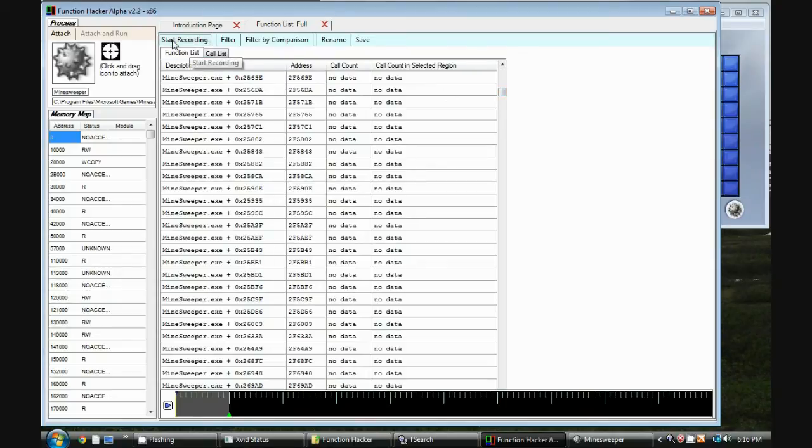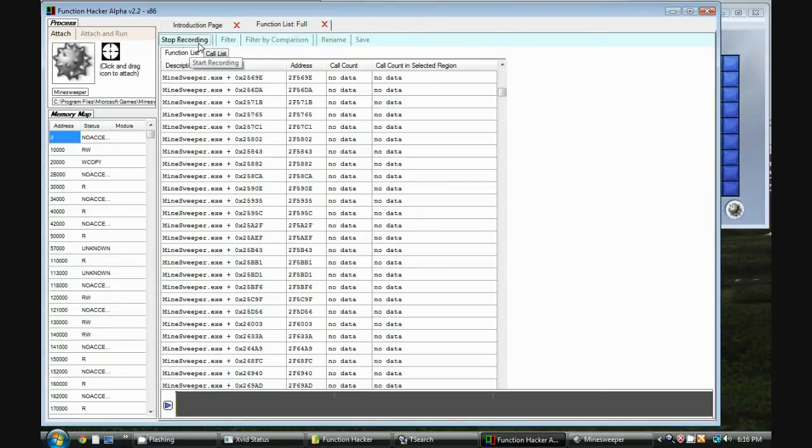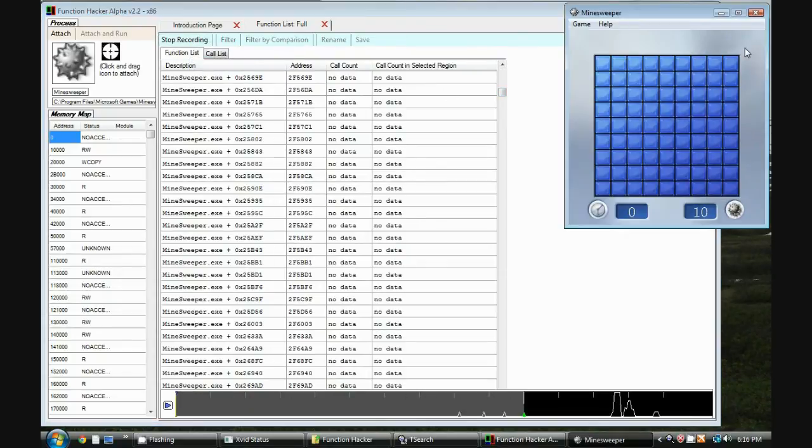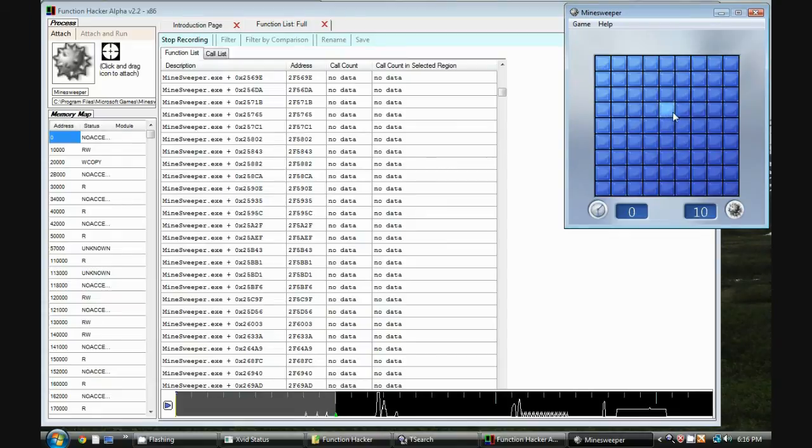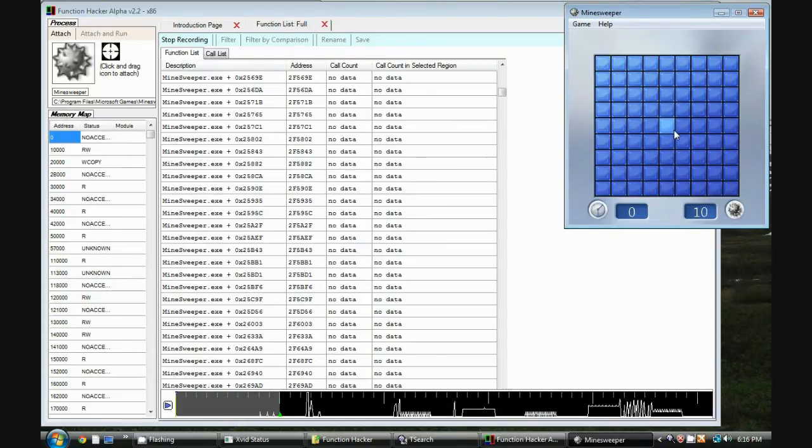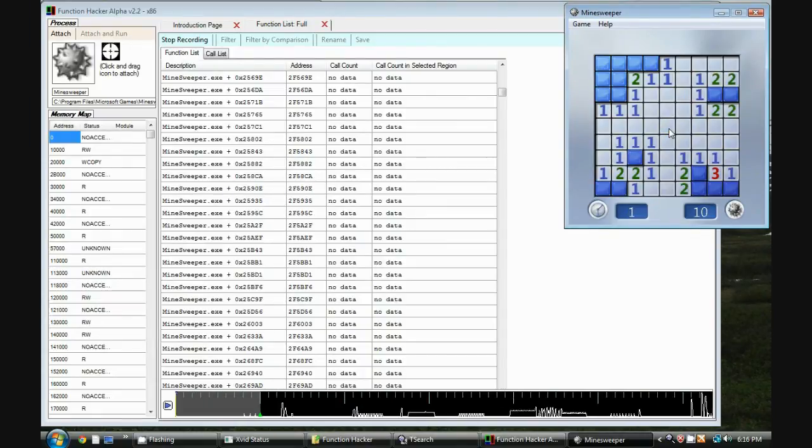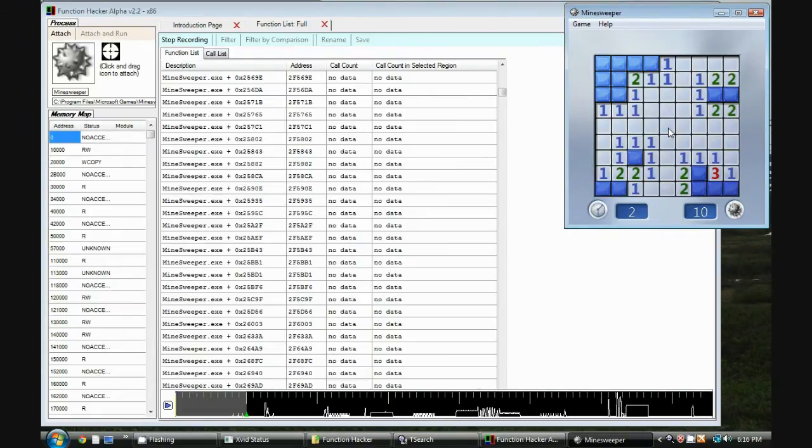So we hit Start Recording, we go to Minesweeper, and it's recording all the functions as we do this. Let's click on a spot.